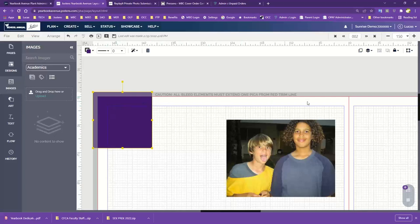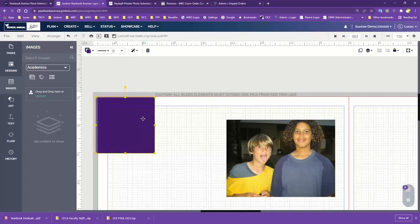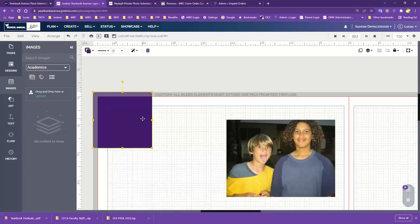Moving inside here is this blue line — your inside page margins. This is where you're going to want to keep all of your important text and photos. When it comes to bleed, the reason you want color extending beyond the edge is that when your book is trimmed, it ensures you have nice full color all the way to the edge, and you're not left with any unsightly white edging.